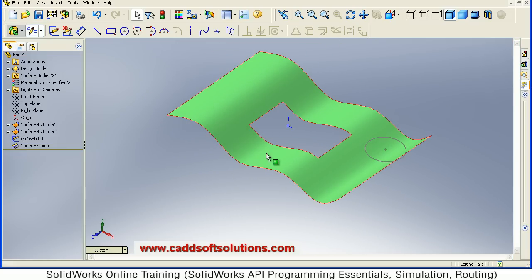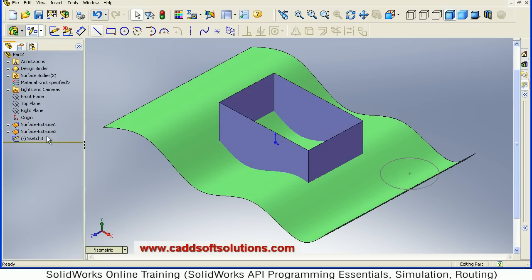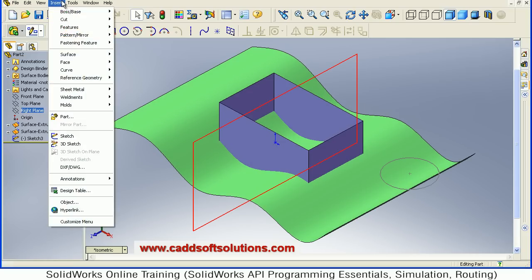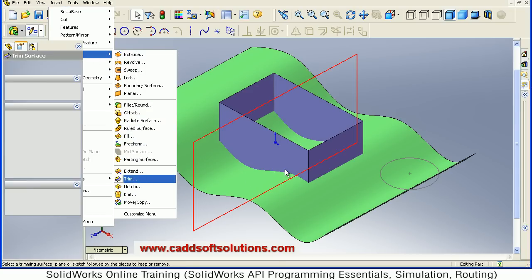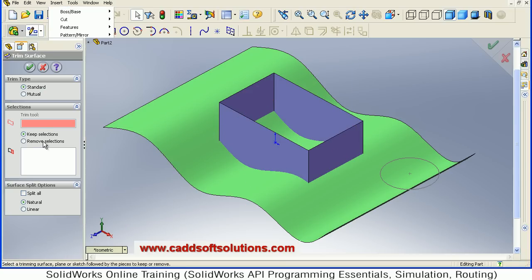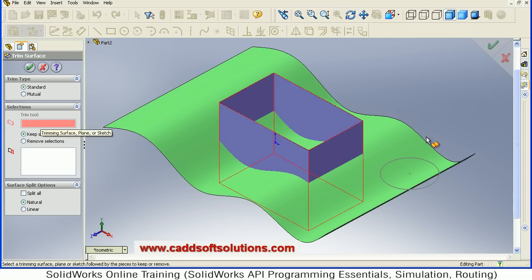This is one method. In another method, let's undo this. Now again take the Trim — Insert, Surface, Trim. Suppose I take trimming surface, then I take this circle as a sketch, as a trimming sketch.